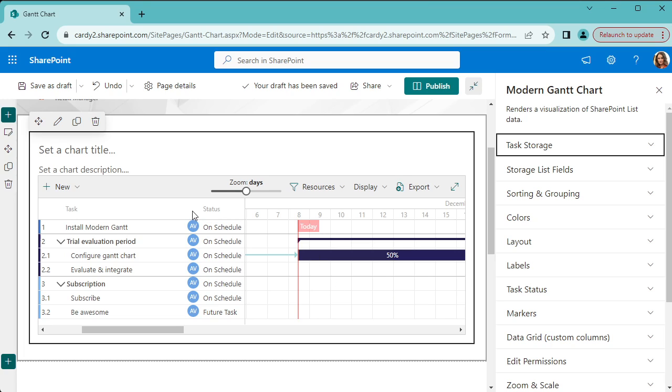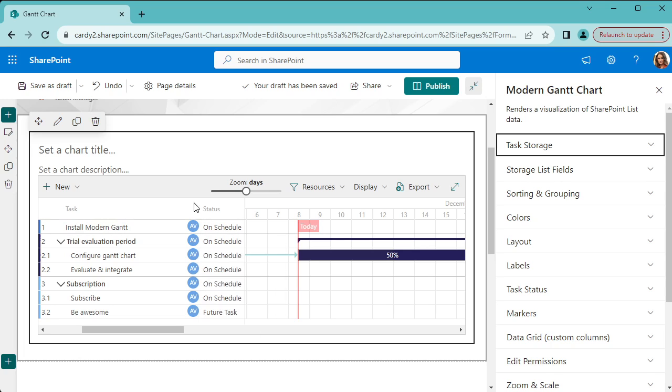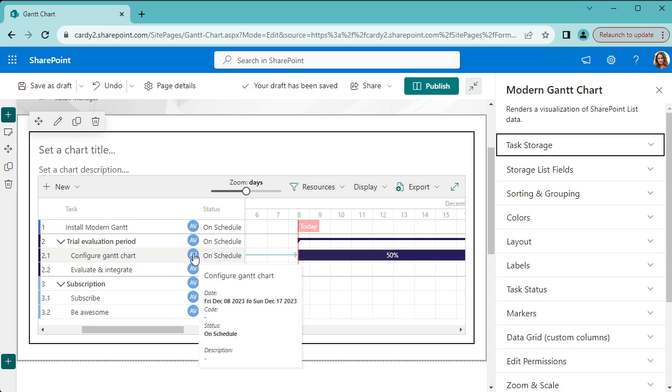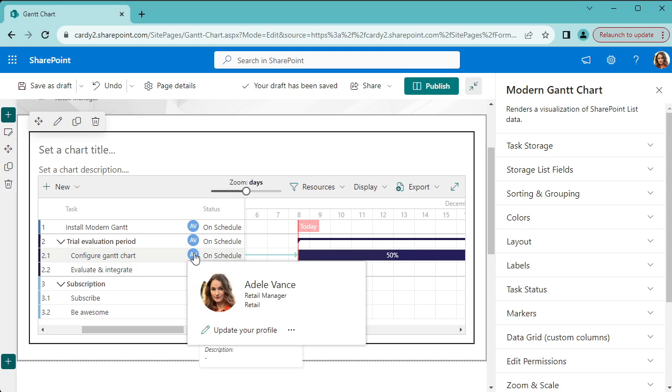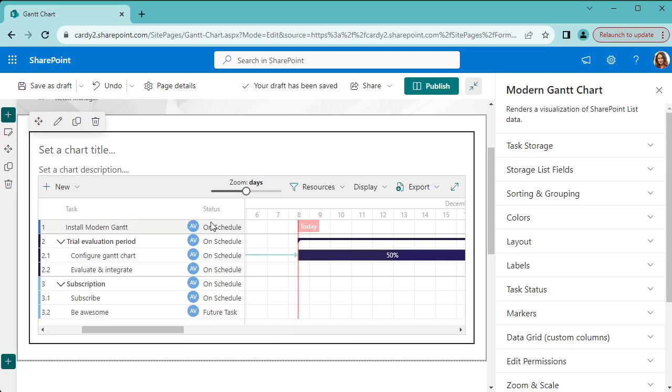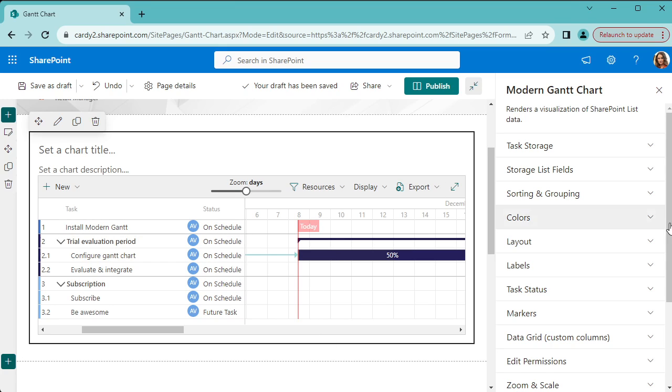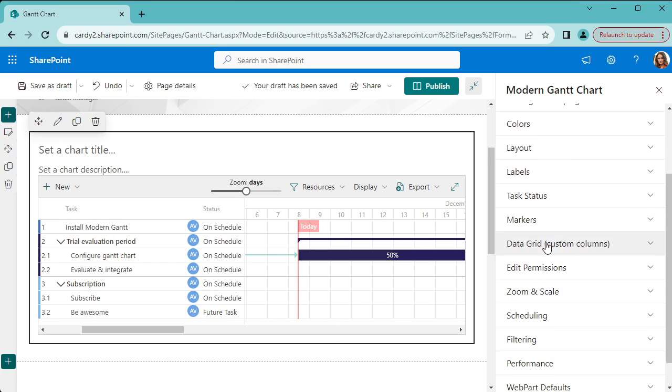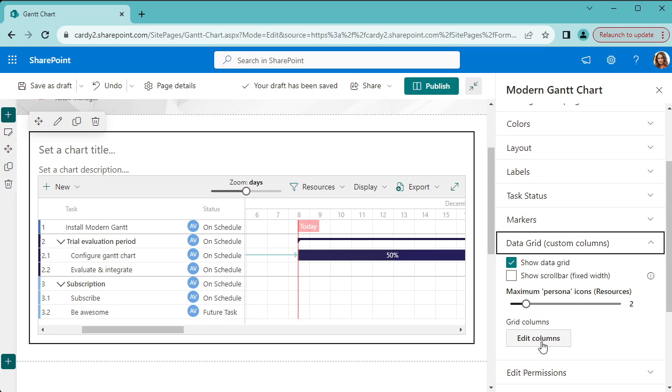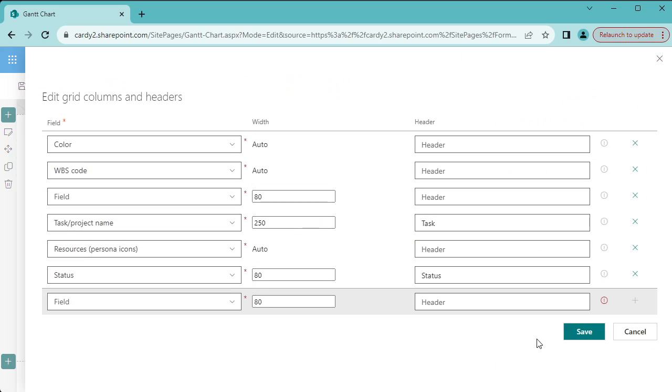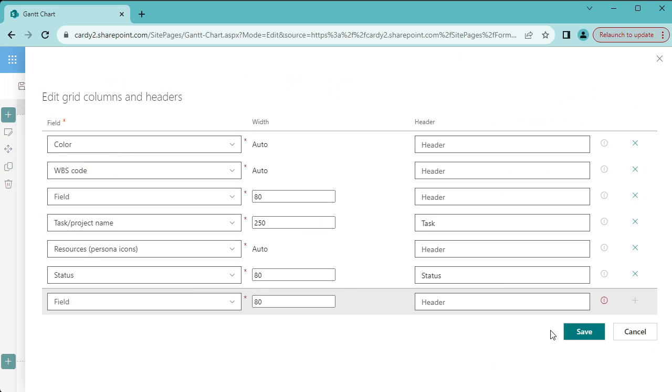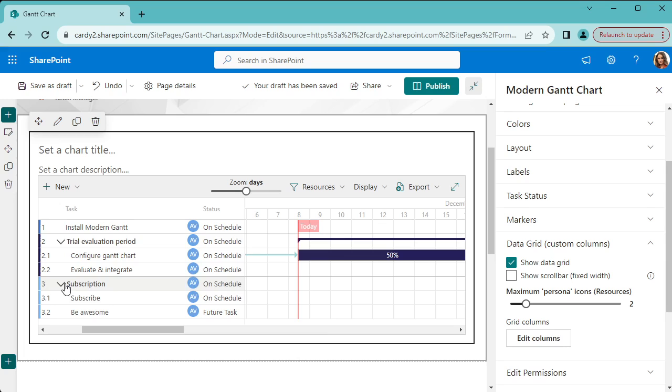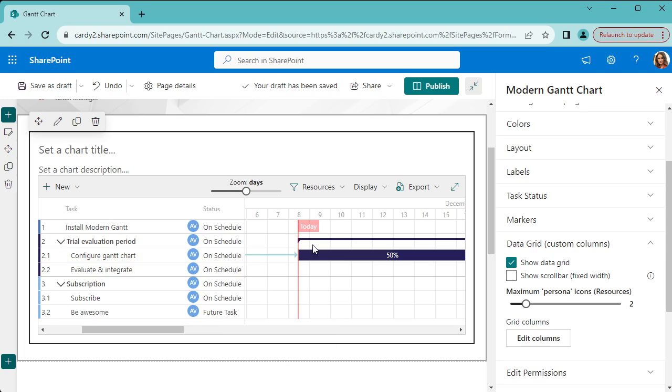For example, these columns here, we've got the user column of who the task is assigned to and we've also got the status. Now these are configurable. To do that, you go down to data grid and click edit columns, and you can set up those columns the way you want.